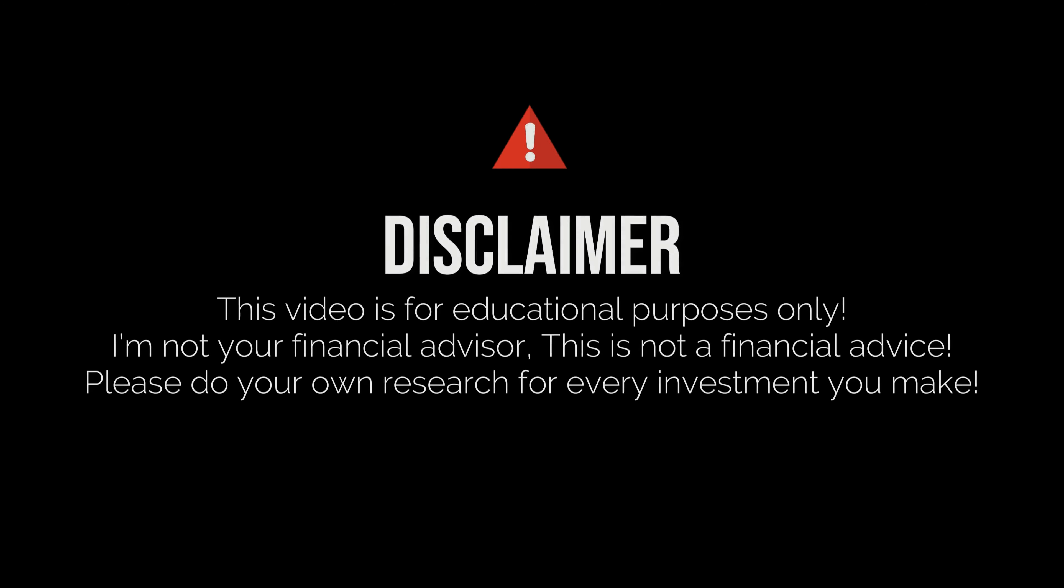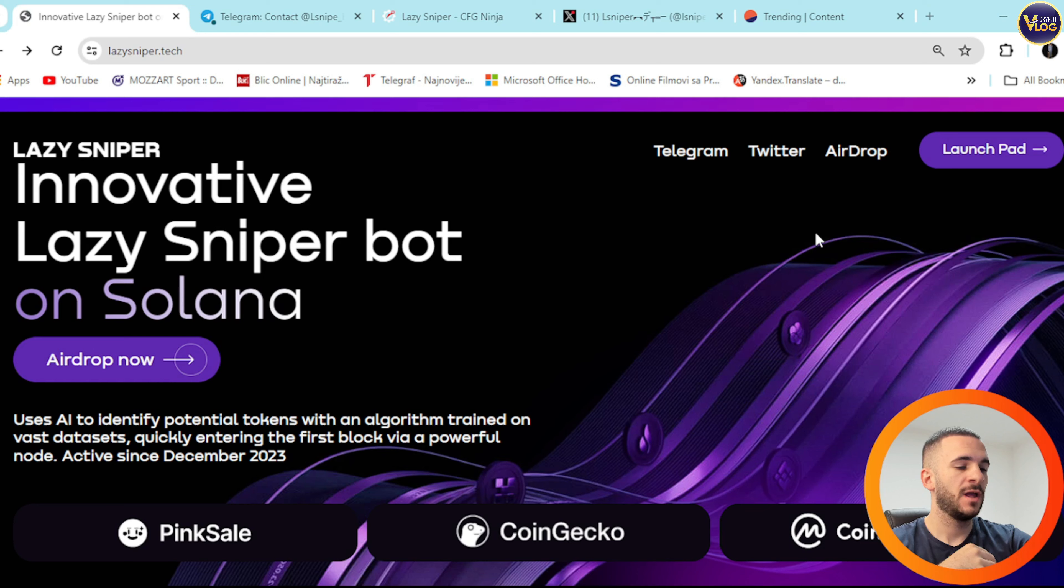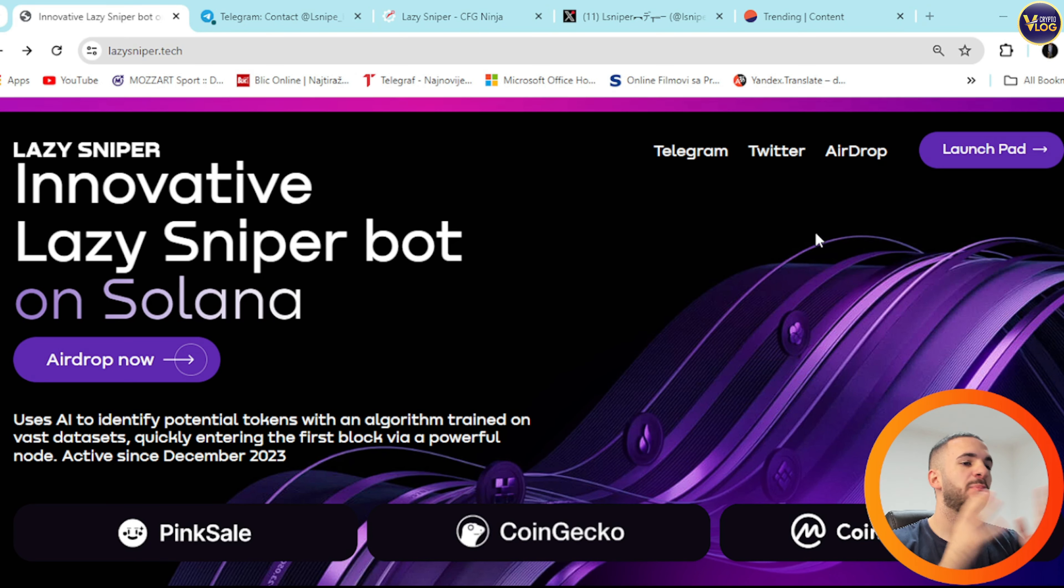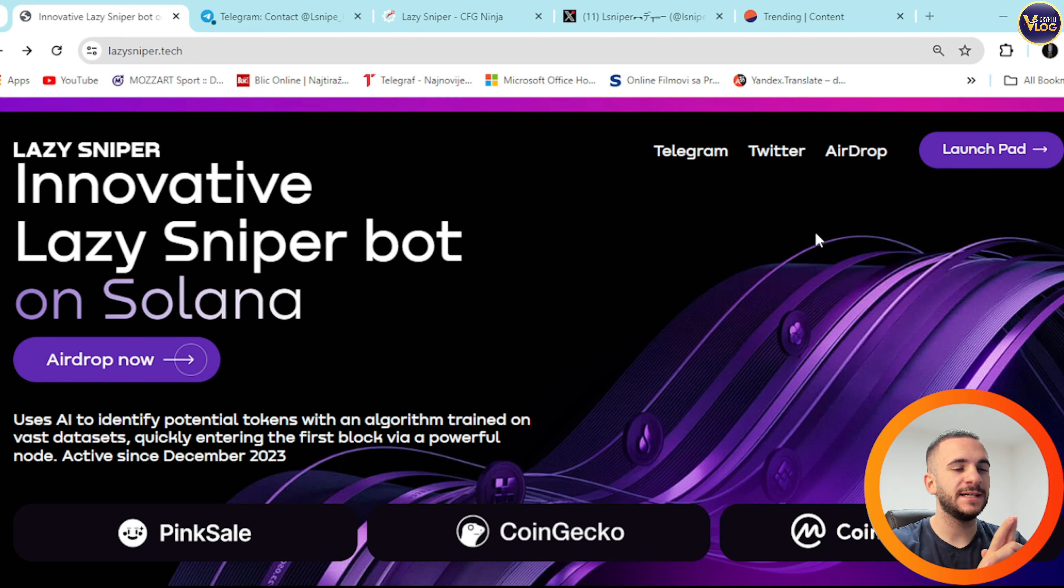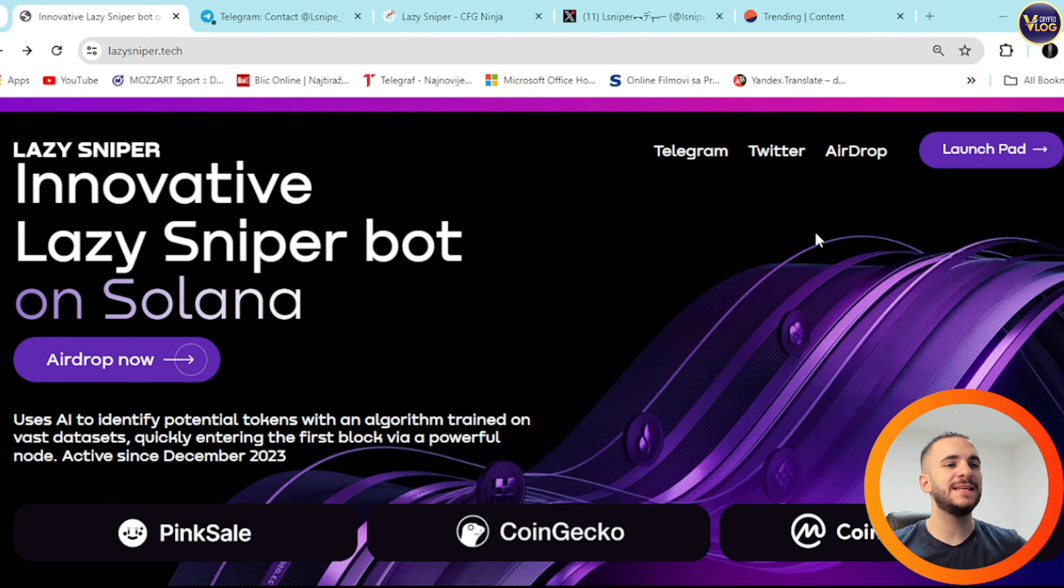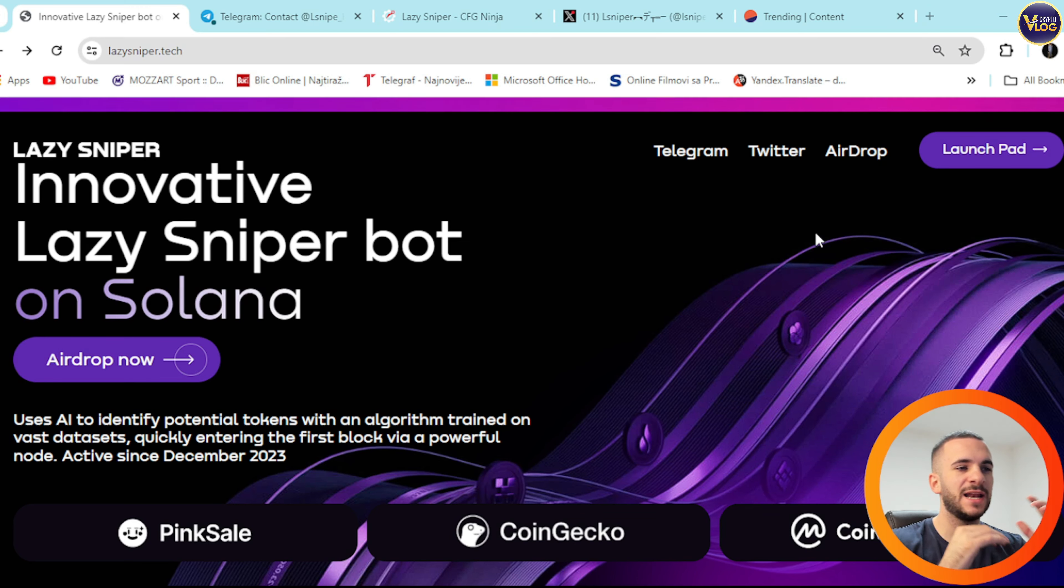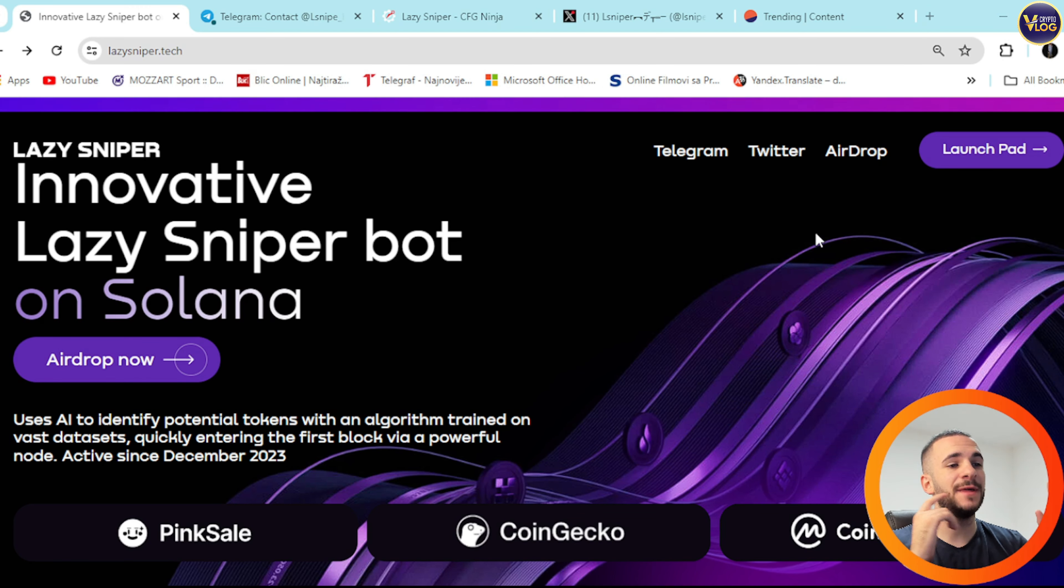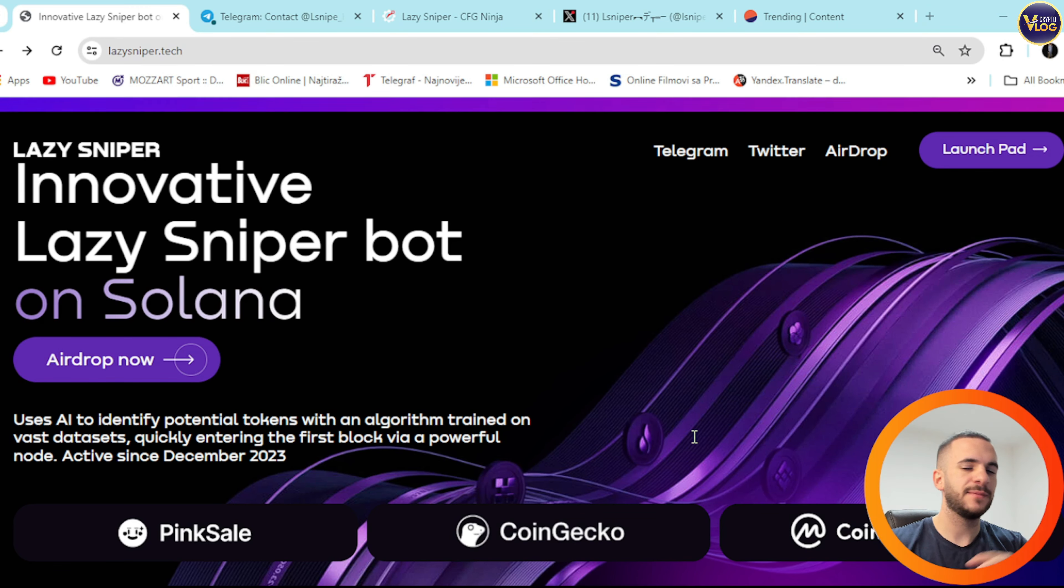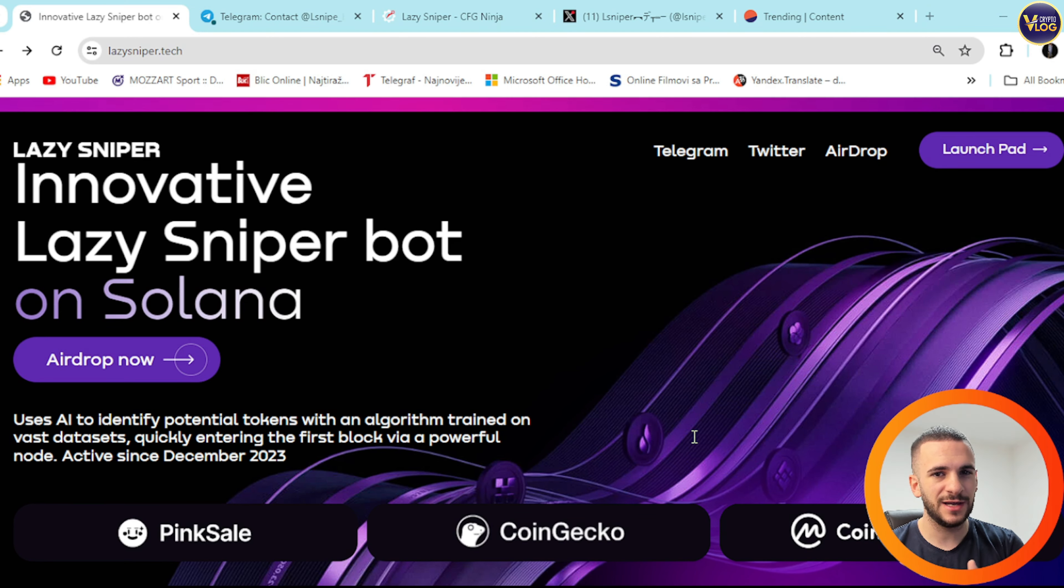I just want to mention that I'm not your financial advisor and this is not financial advice. Are you ready to be part of the next big thing in cryptocurrency? Introducing Lazy Sniper, the AI powered trading project on Solana that's set to revolutionize the market. They have very strong marketing, that's something I want to point out straight away.